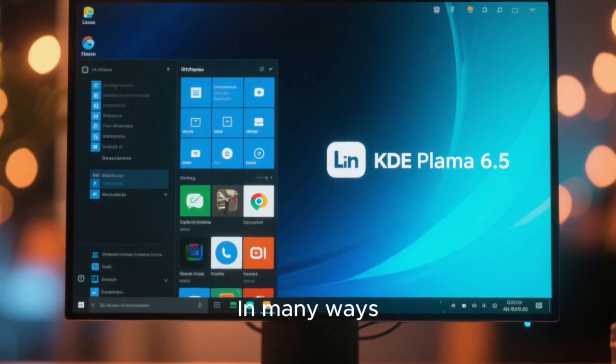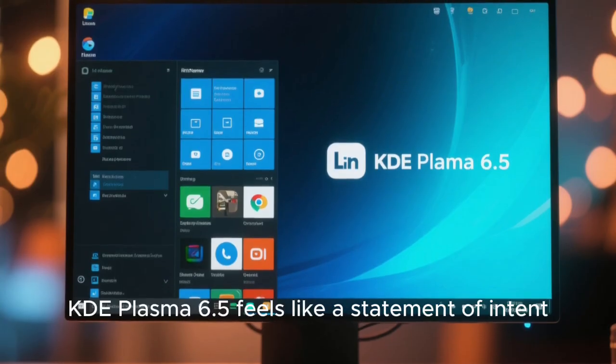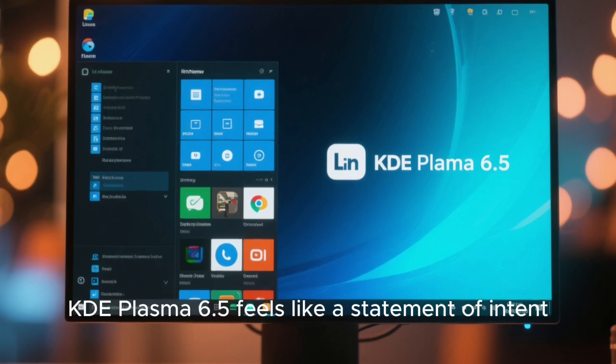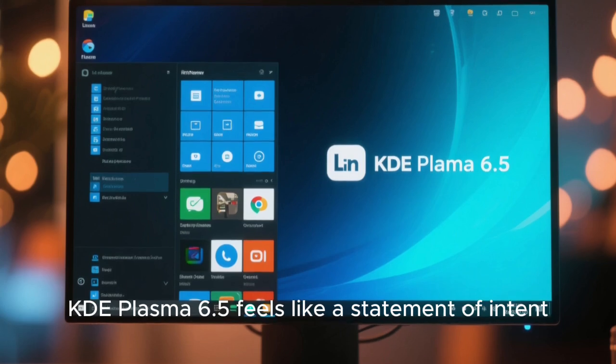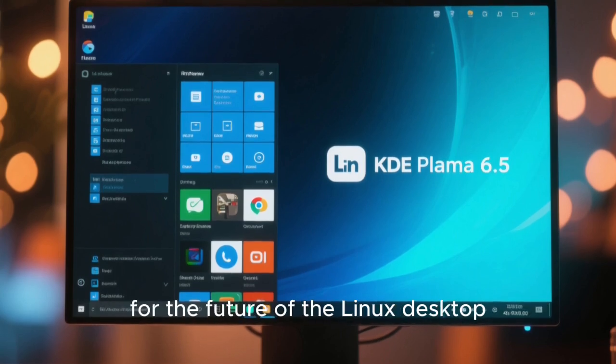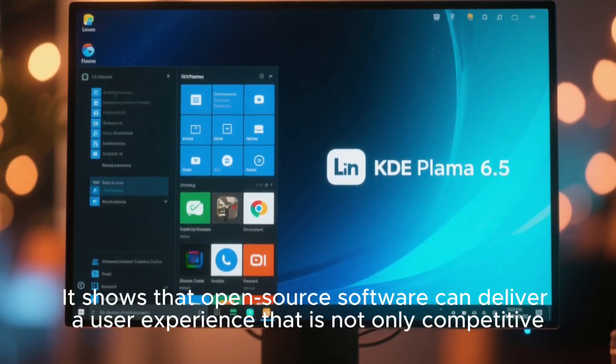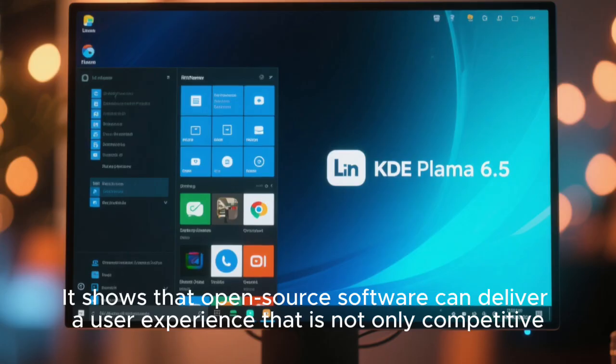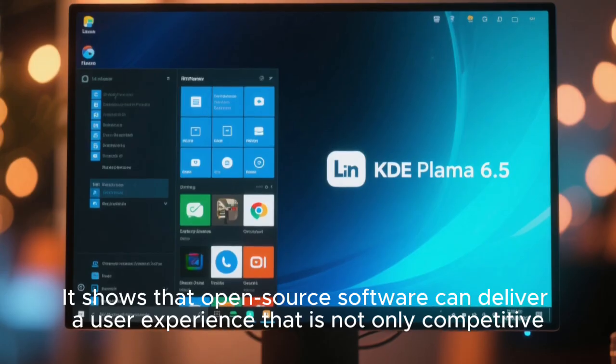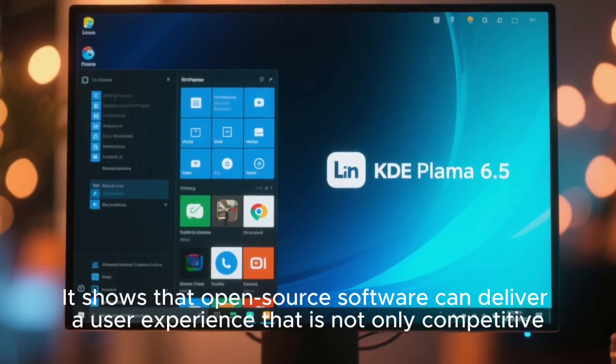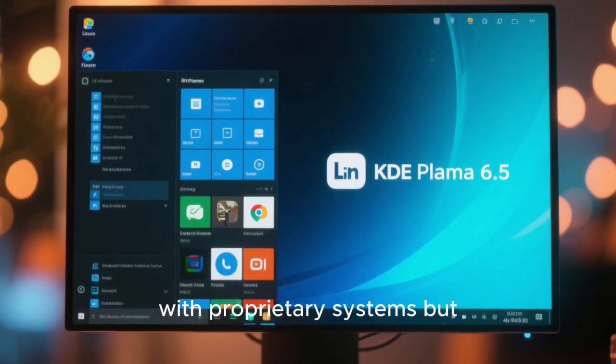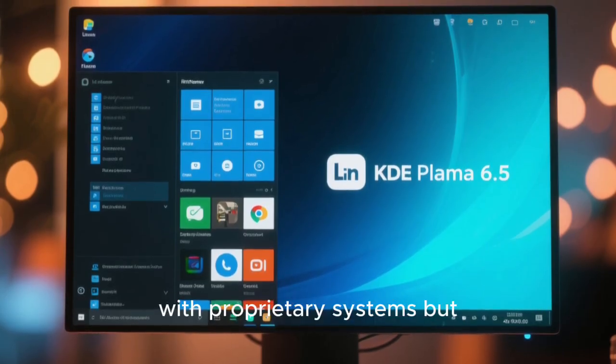In many ways, KDE Plasma 6.5 feels like a statement of intent for the future of the Linux desktop. It shows that open-source software can deliver a user experience that is not only competitive with proprietary systems,